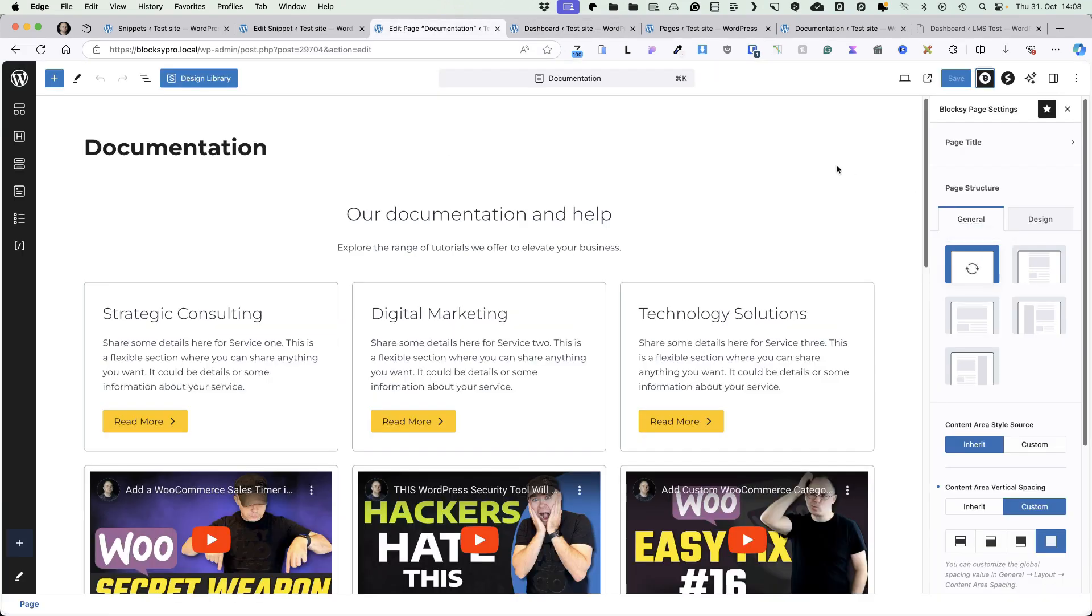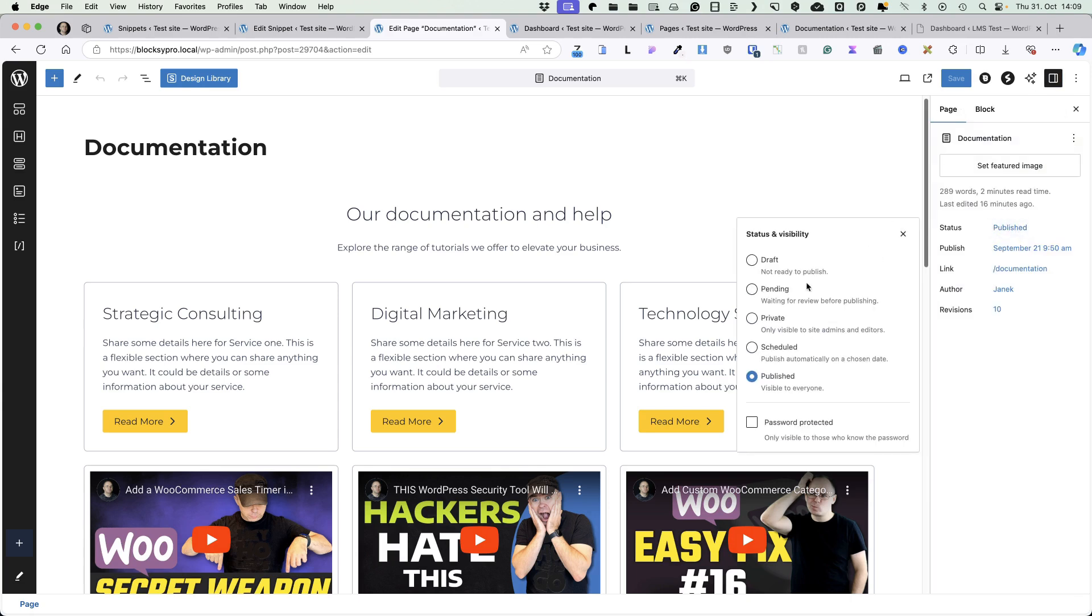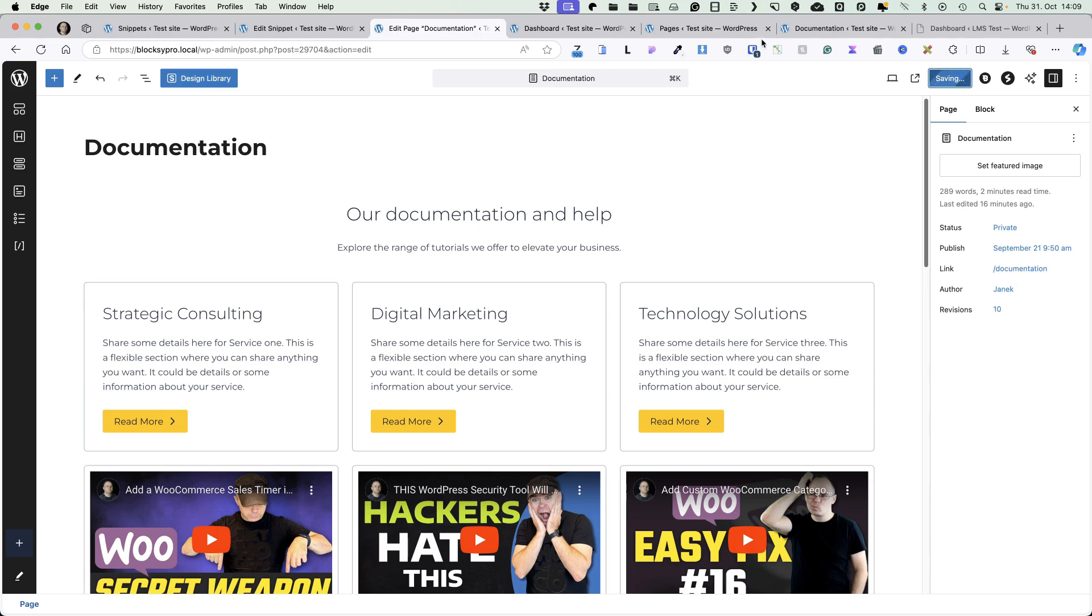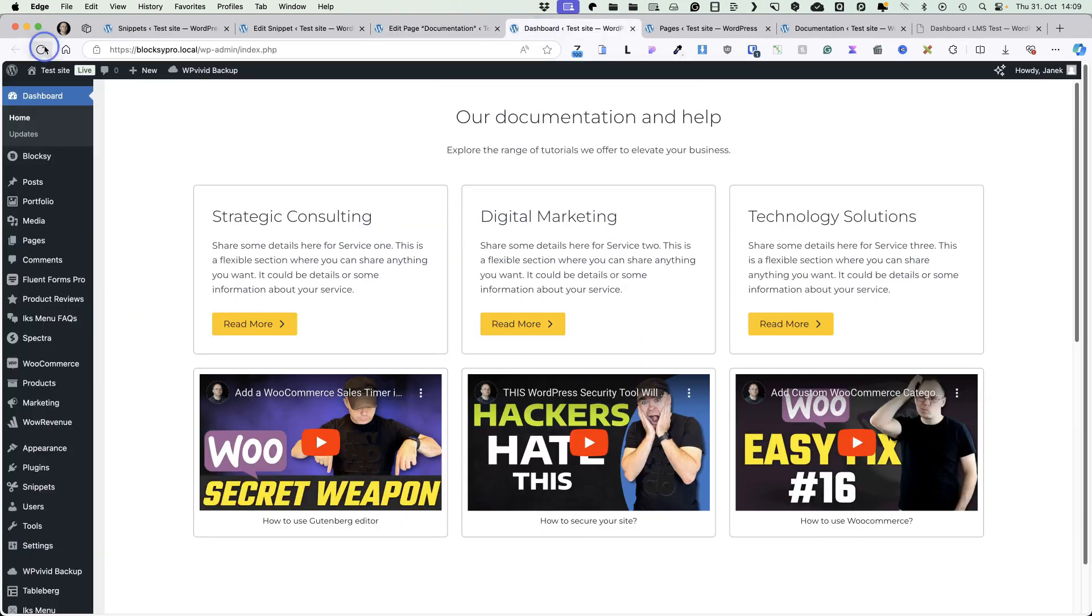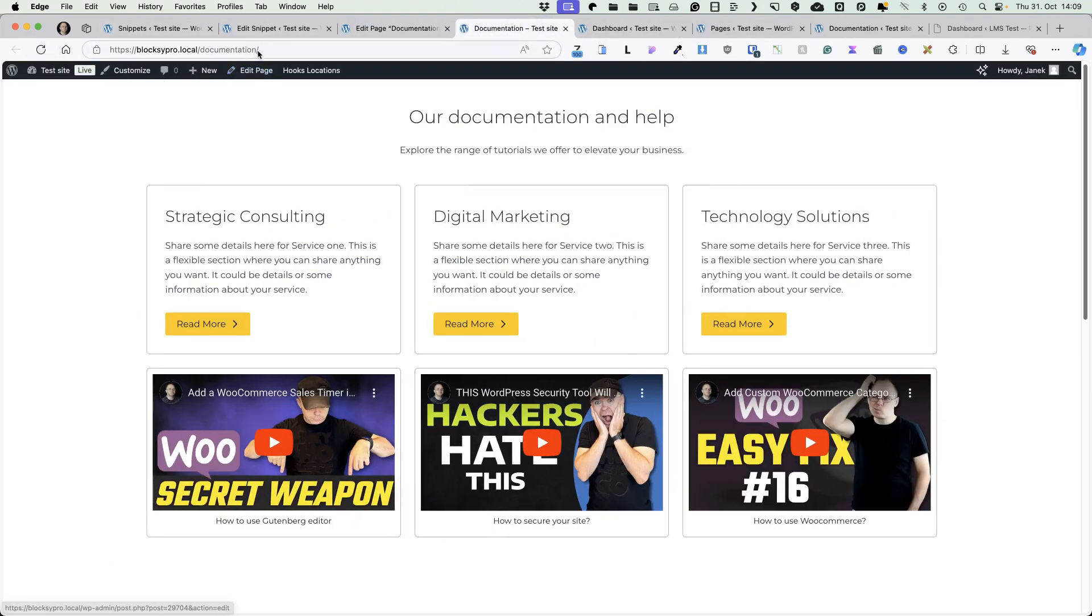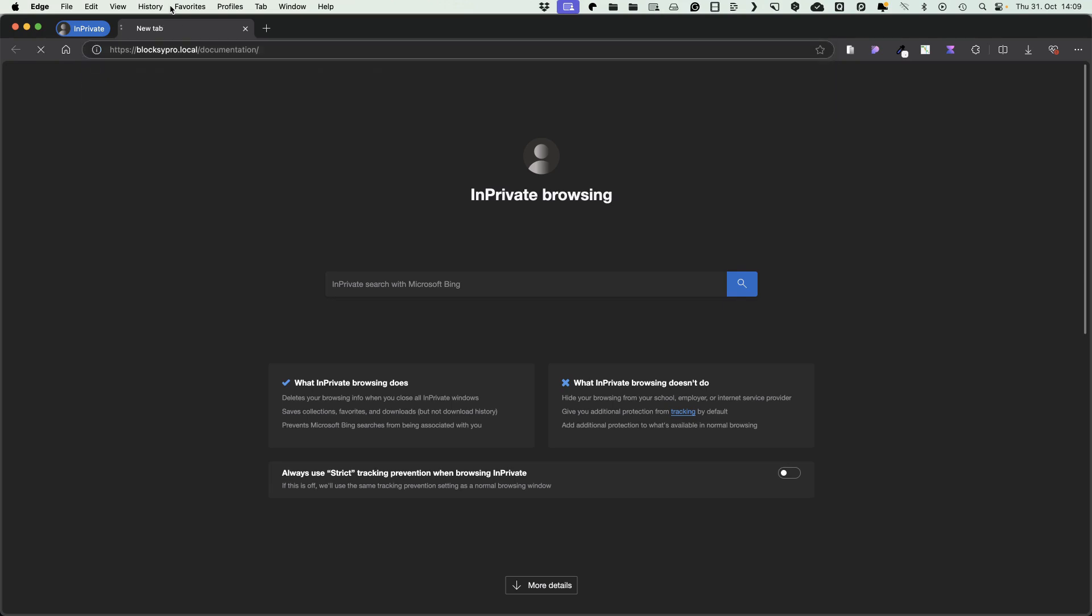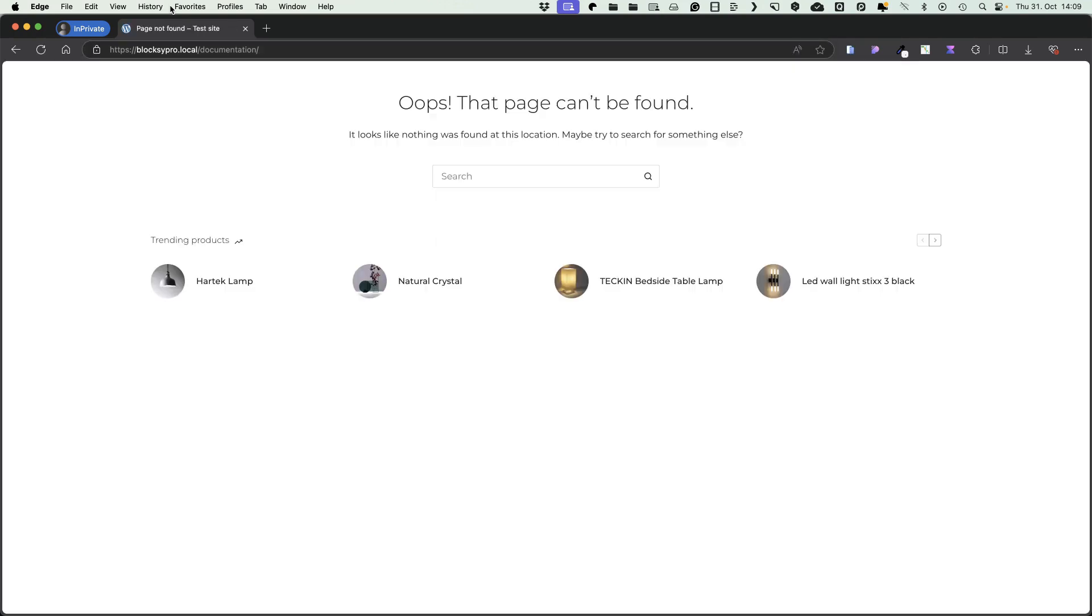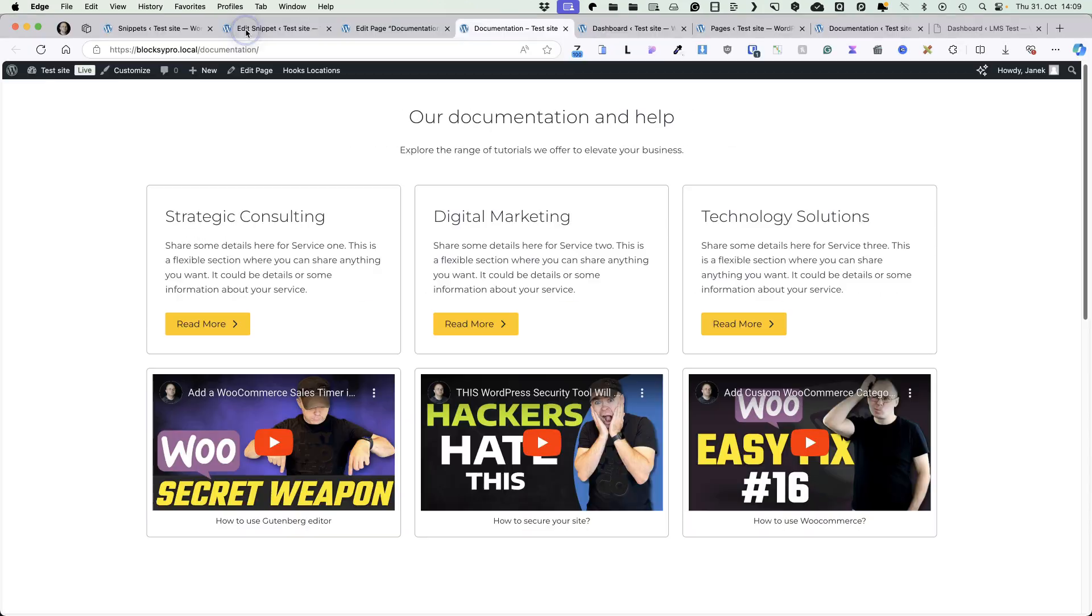Since I don't want this page to be indexed by search engines, what else can I do? I can set the status of this to be private. Now, if I save it and refresh it, it displays here. But if I take this URL and view it as a logged out user, it says nothing can be found. So, another trick for you.